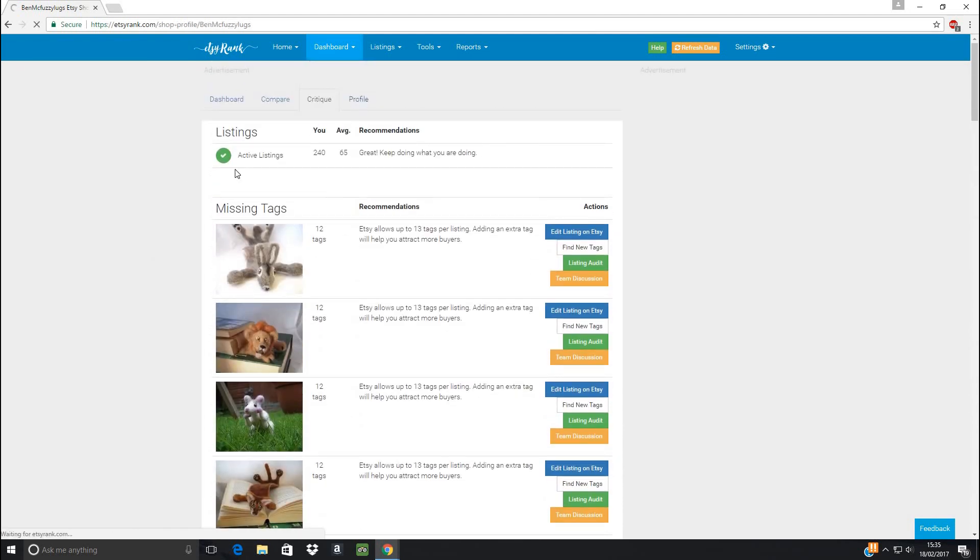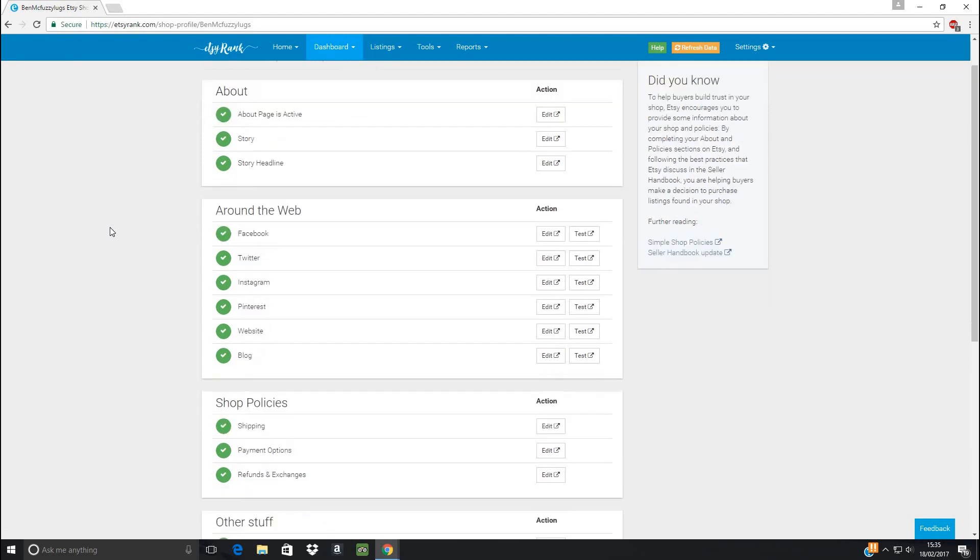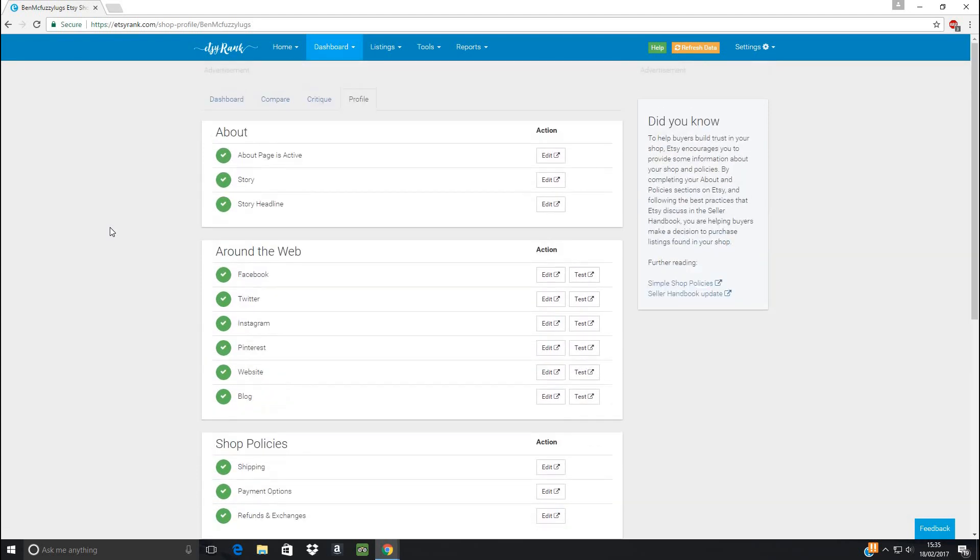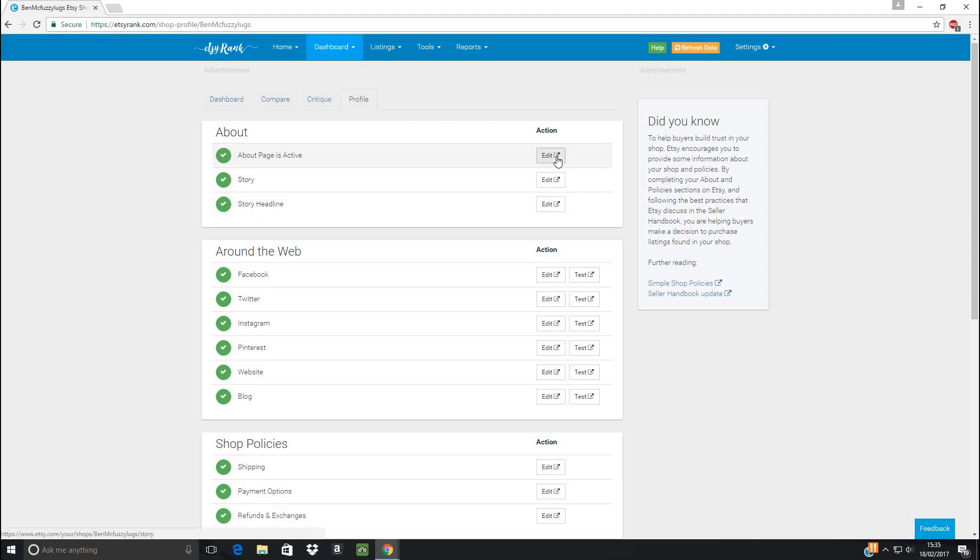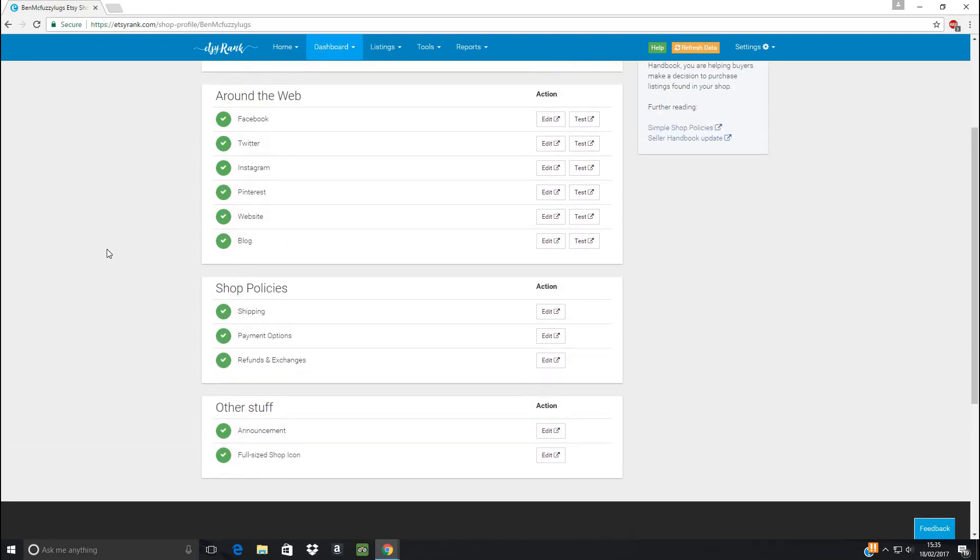And your profile tab. Again, this is a really useful page because what it's telling you is looking into your shop at all the different pages. And on your shop, it can be confusing to remember to set up all the bits that you need. So the fantastic thing about this is if any of these you haven't got, all you have to do is click the edit button and it'll take you to the page in your shop that you need to update this data for.